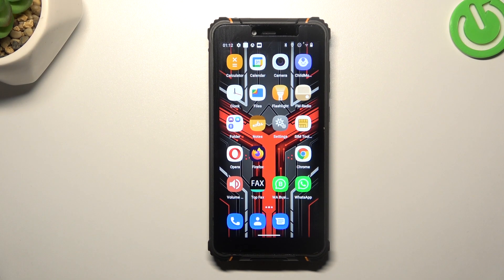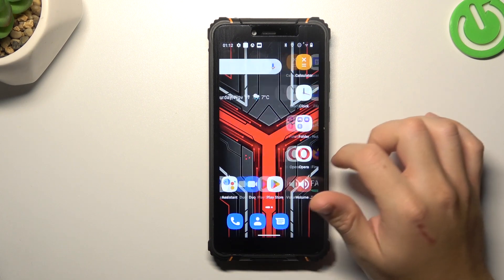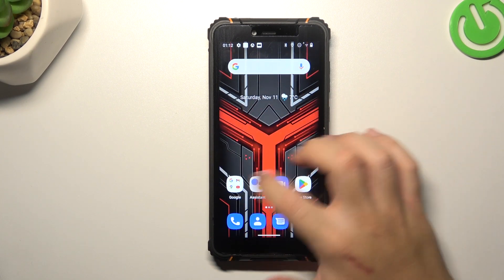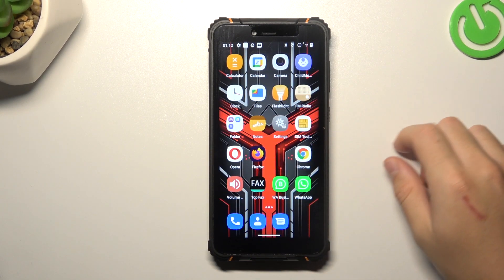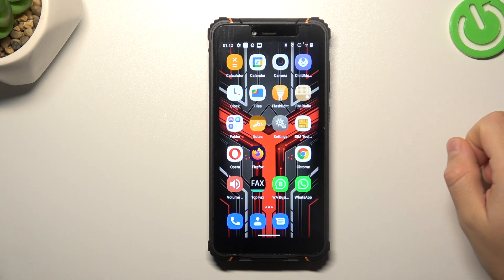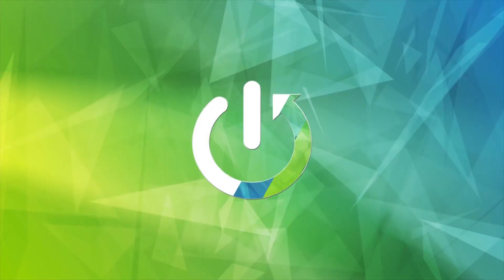Hello guys, today I'm going to show you how you can hide icon notification dots from your home screen in Hotful FD5 Pro.